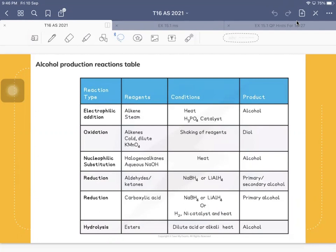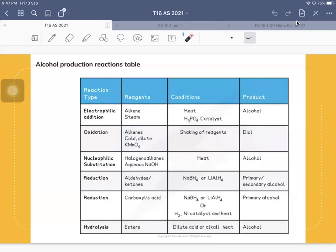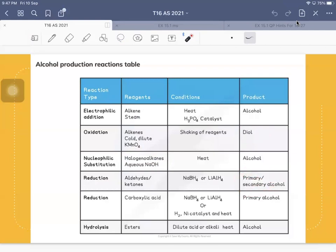Last lesson, we looked at the different reactions that can be used to produce alcohol. You can produce an alcohol from alkenes using steam and a catalyst. You can form diols from alkenes — this reaction is called mild oxidation. You can transform haloalkanes into alcohol using nucleophilic substitution. Reducing aldehydes and ketones gives primary and secondary alcohols respectively. Reducing carboxylic acid also gives primary alcohol. And when you hydrolyze esters, you get two products: alcohol and carboxylic acid.